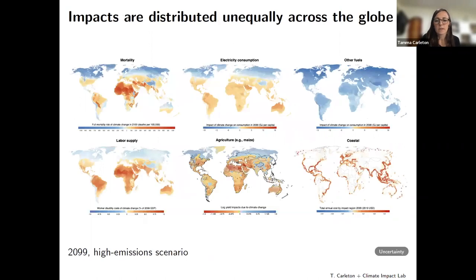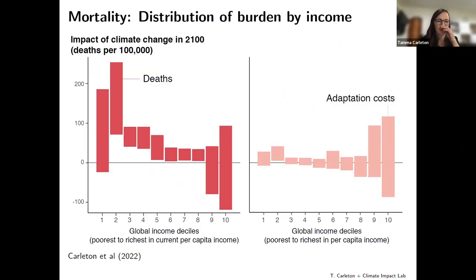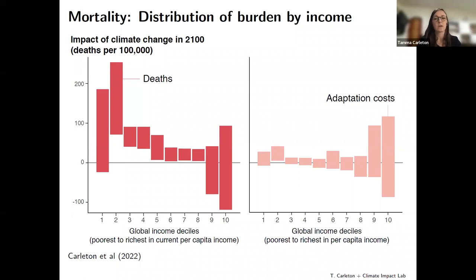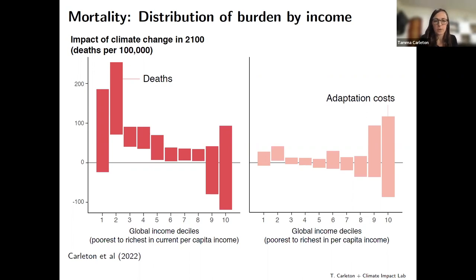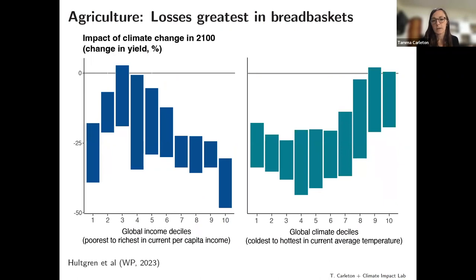What we're seeing systematically across sectors is that impacts are highly unequally distributed. Mortality damages are borne primarily by today's global poor, but adaptation spending to protect against mortality risk is borne more by today's wealthiest populations. A very different pattern emerges for agriculture, where losses are actually greater in the world's breadbaskets — more temperate and generally wealthier regions — creating a different pattern of inequality relative to mortality risk.